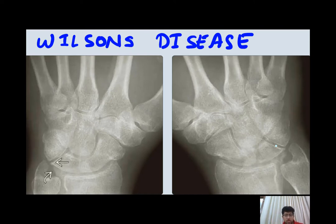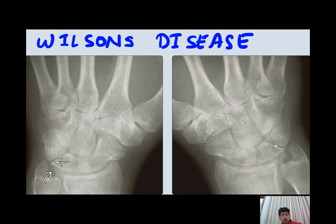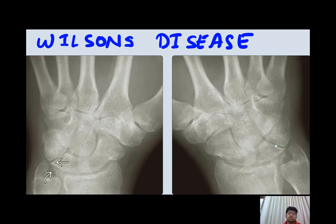Once the cartilage gets damaged and the articular surface gets fragmented, subchondral cysts will be present. Periostitis will be present mainly in the trochanters. In the spine, there will be irregularities in the end plates and Schmorl's nodes, and at the thoracic level, anterior wedging of the thoracic vertebral bodies may be present.